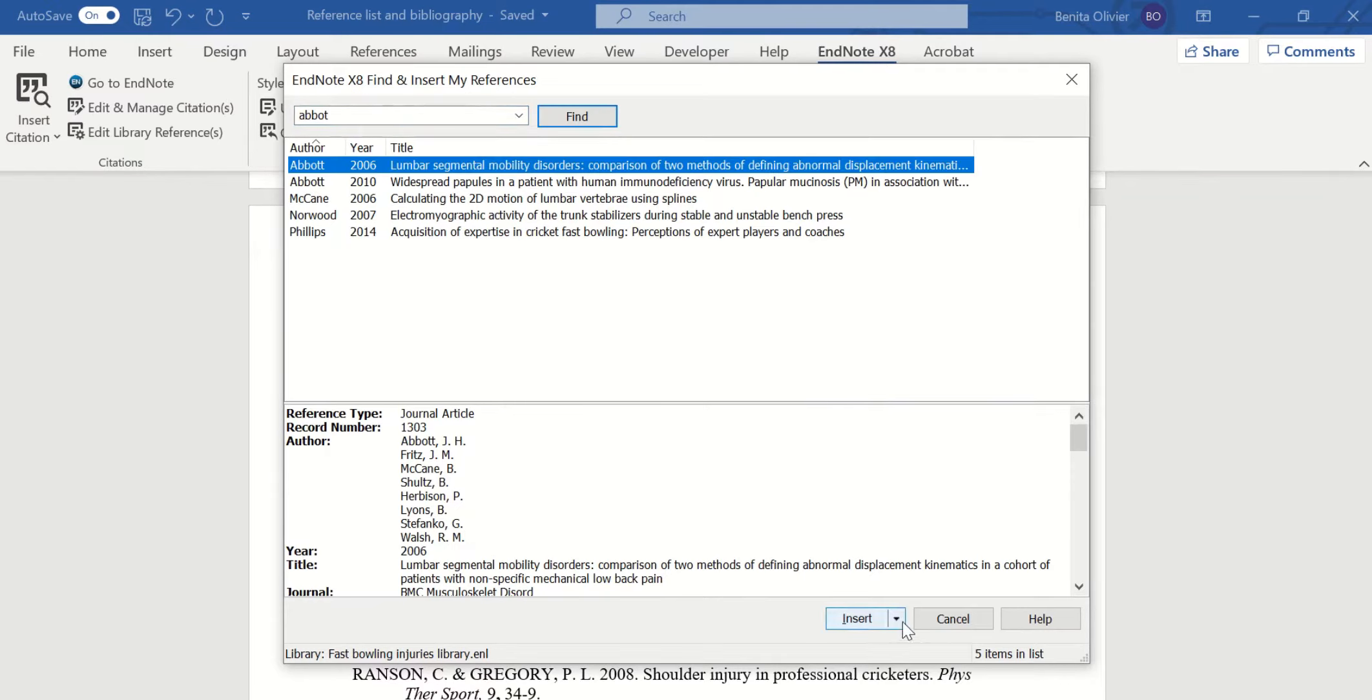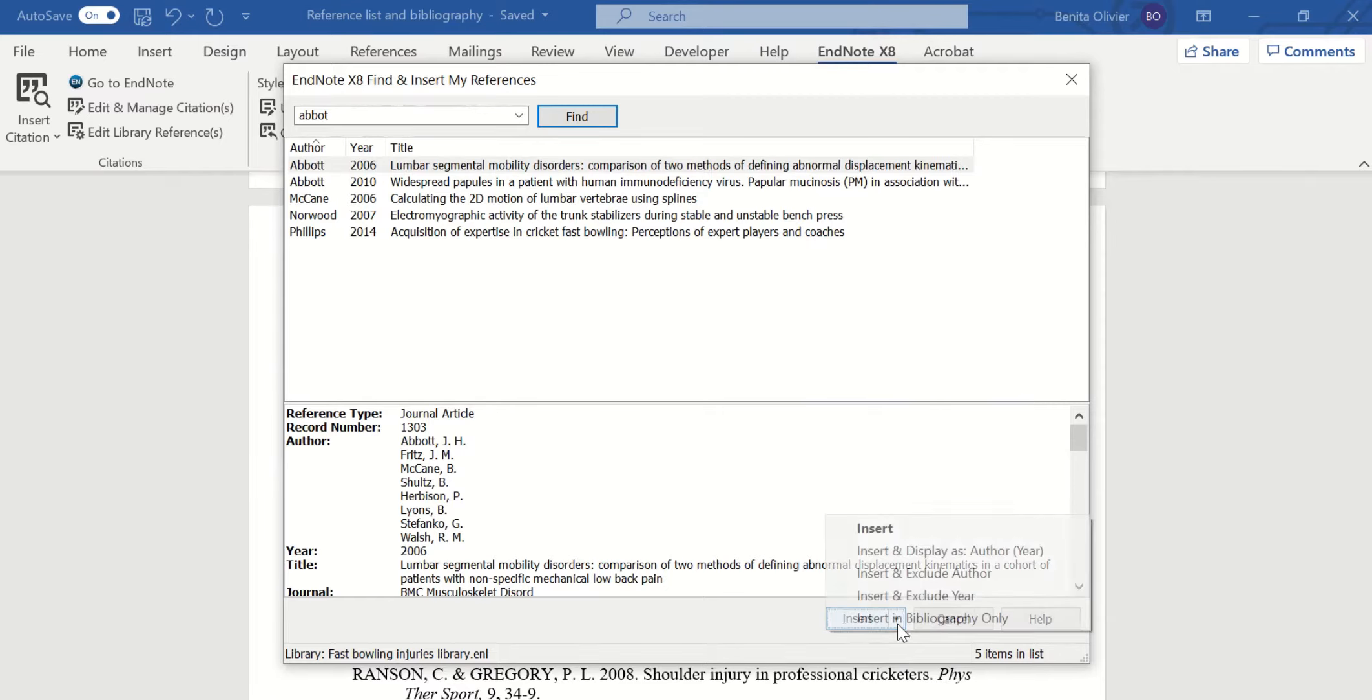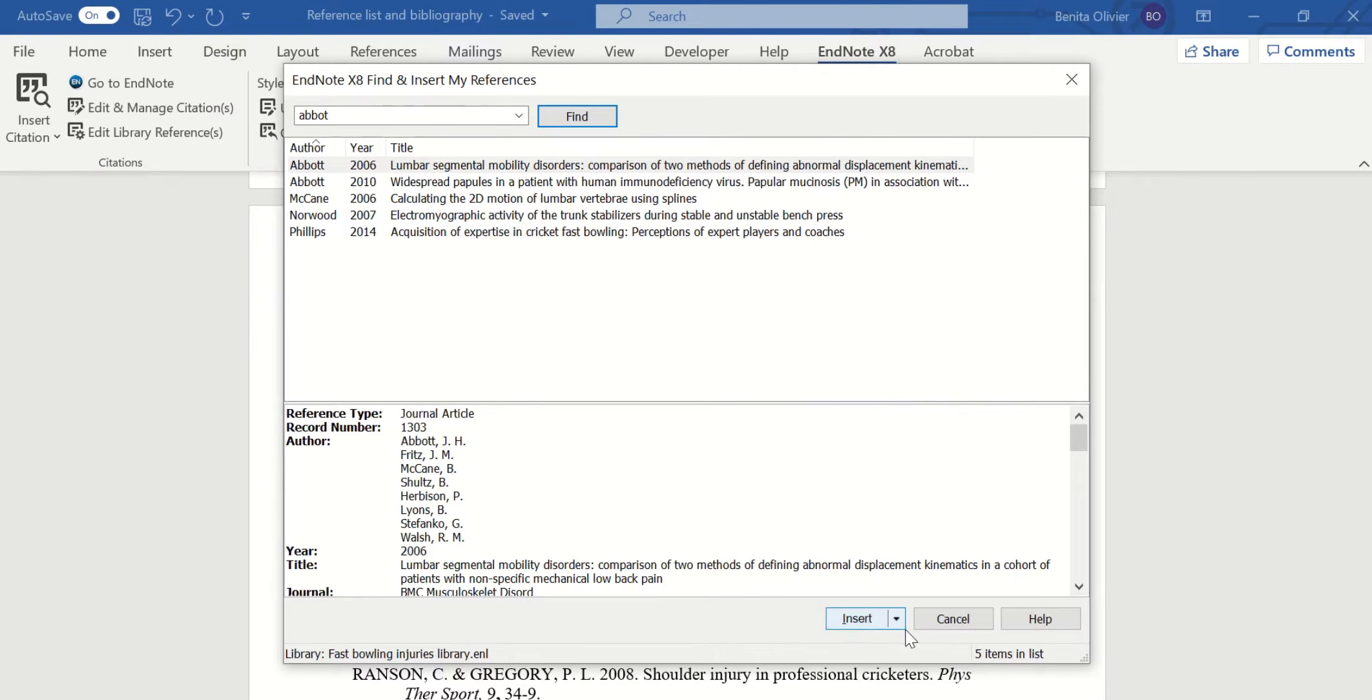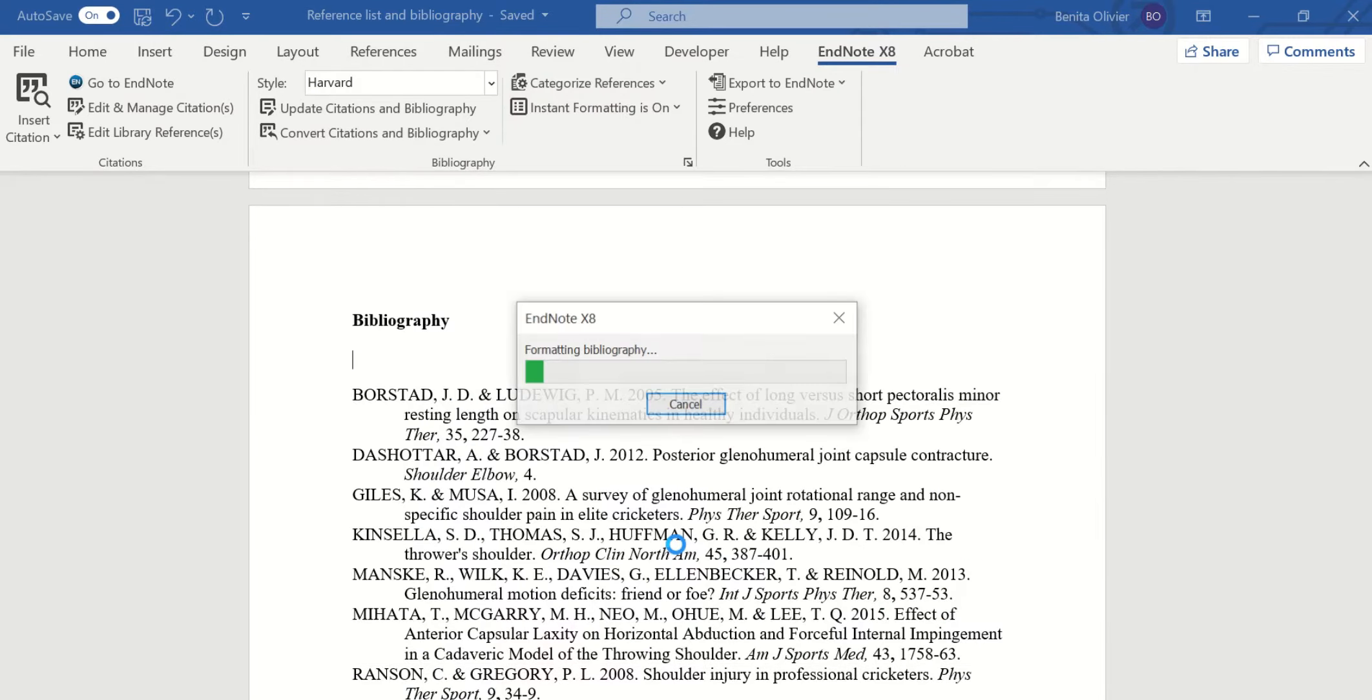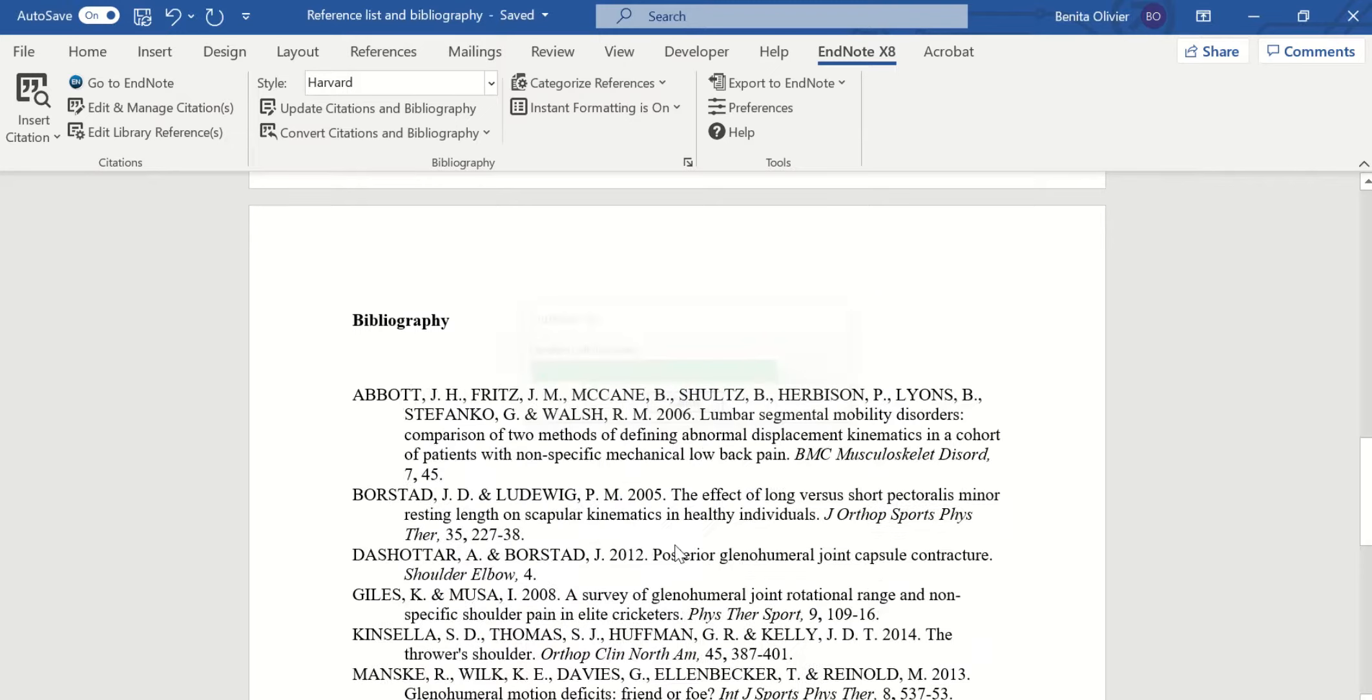Abbott has not been cited but we want to include it in the bibliography because it informed our work. And next to this insert button there's an arrow. Click insert in bibliography only. And here we go.